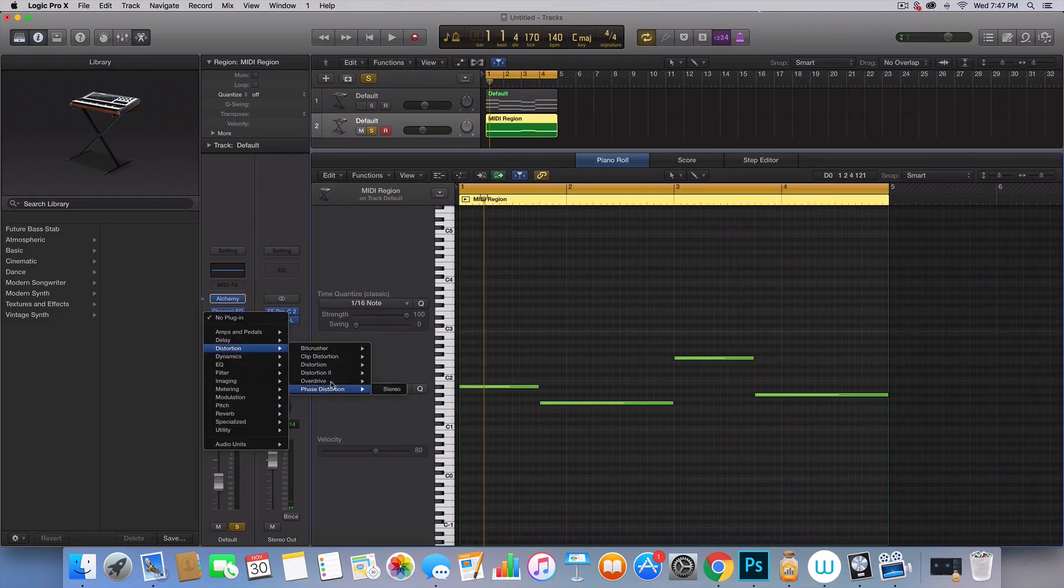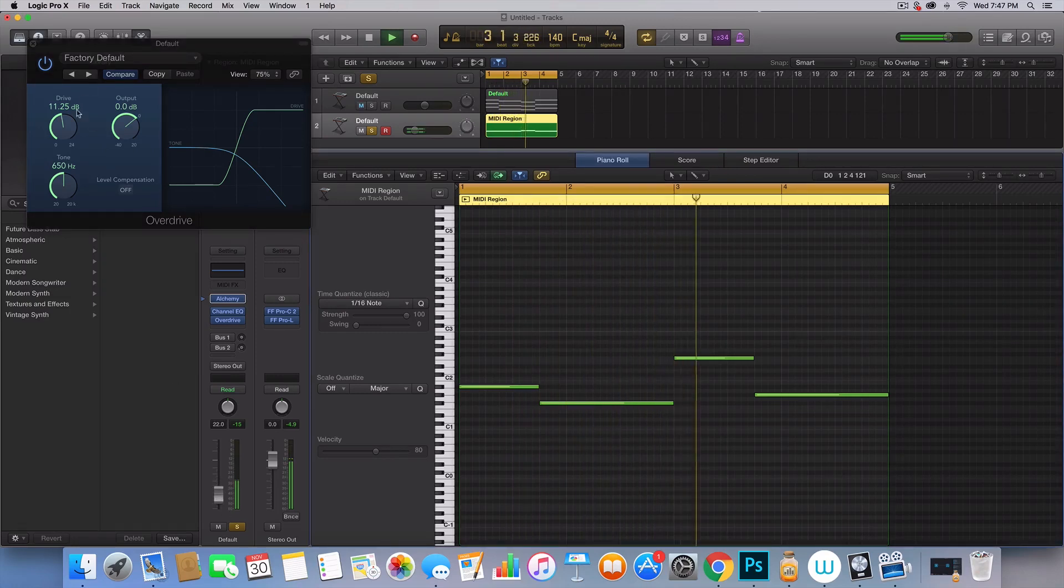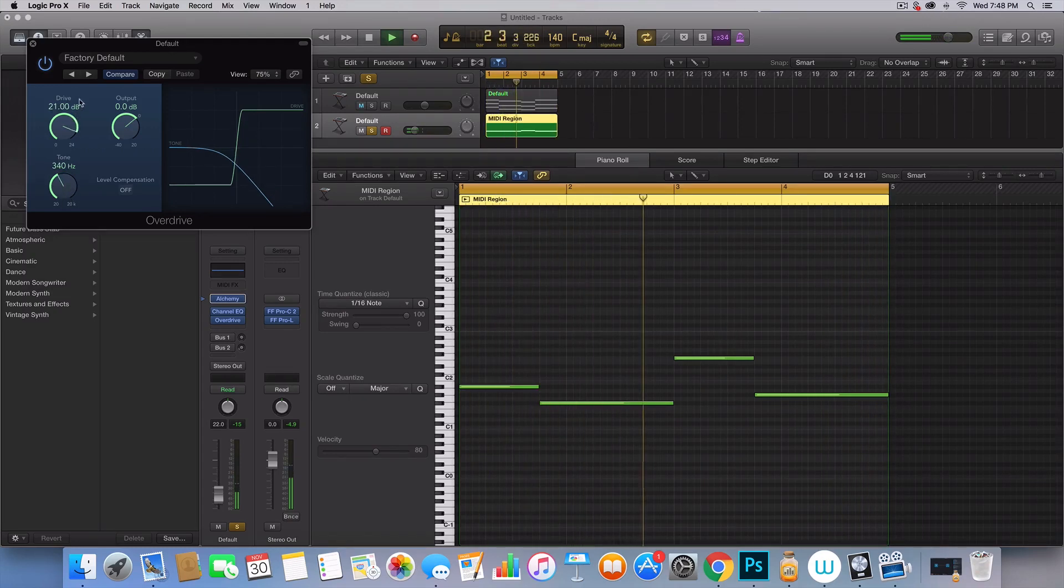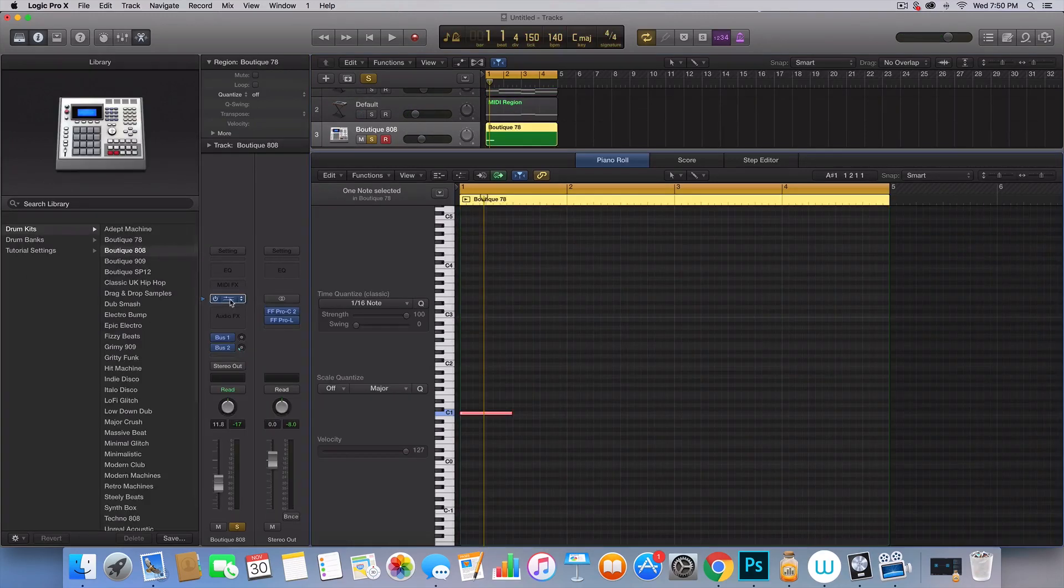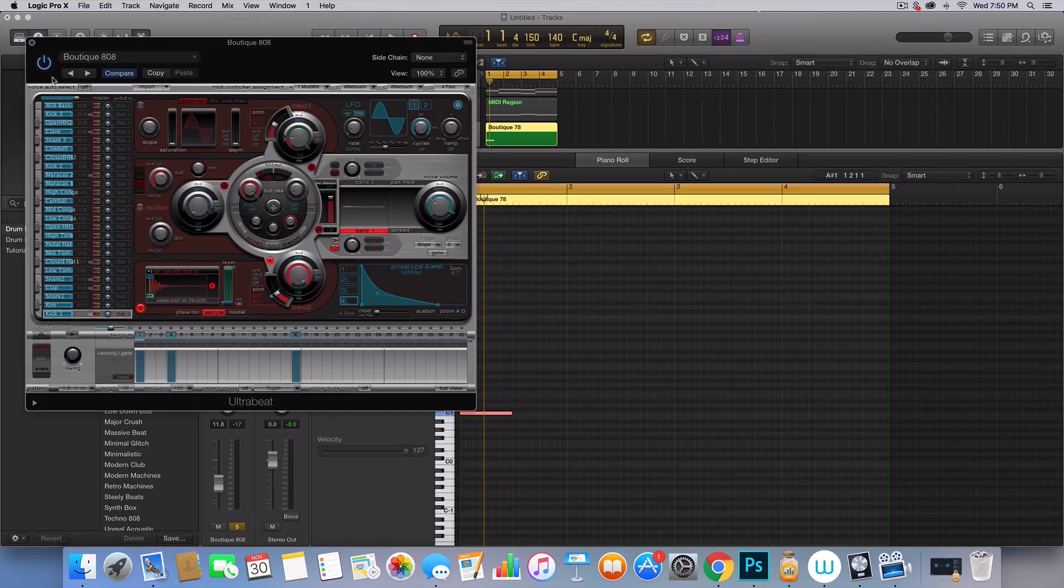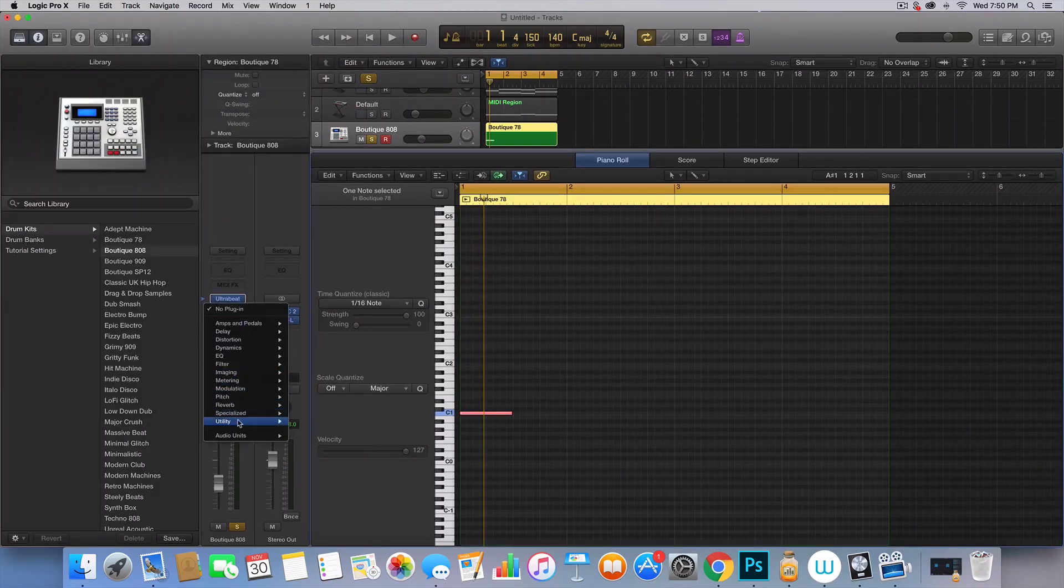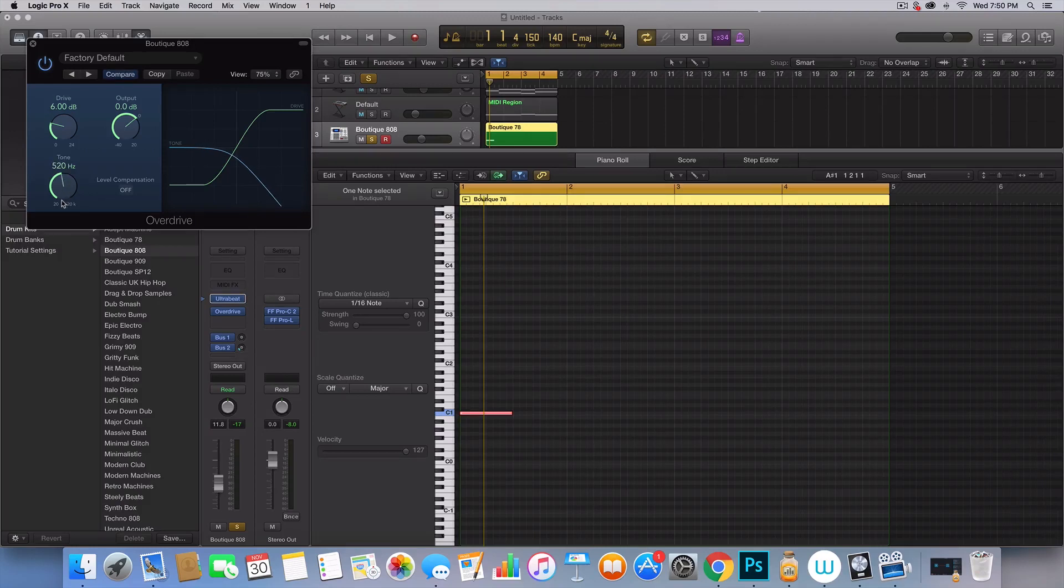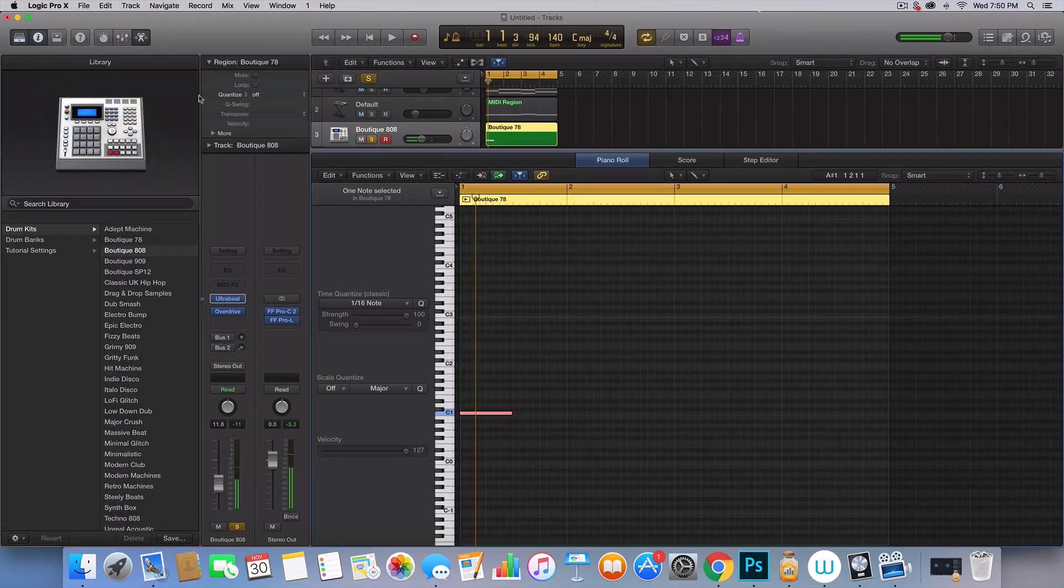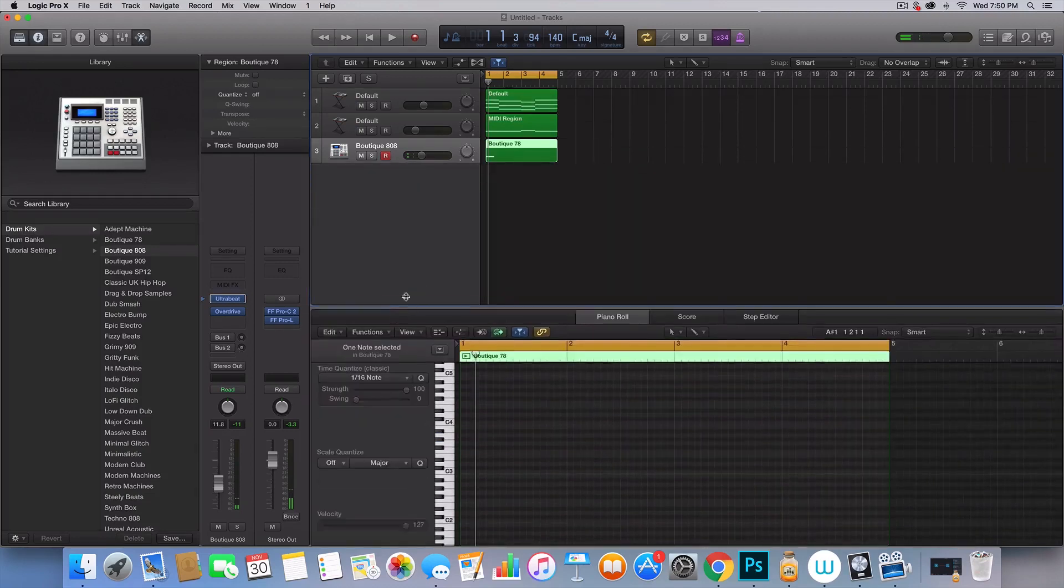Let's go into overdrive. Alright, so now what we can do is we can go ahead and start adding the percussion. Go into the Boutique 808 kit and then go to kick number one. And then come into distortion, overdrive, and when you add overdrive to this kick, it is huge. Right there just made that tiny kick sound huge.